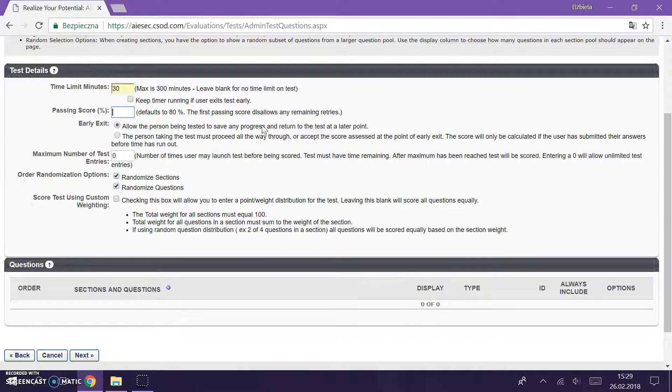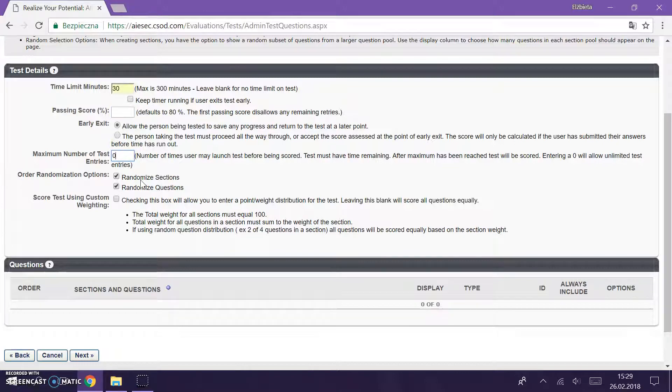We should mark allow the person being tested to save any progress, because as I told you if someone doesn't have internet at some point then it will be fine, this progress will be saved. And you can put a maximum number of test entries, so not only attempts but the entries, but we can leave it as zero because it will give us unlimited entries.